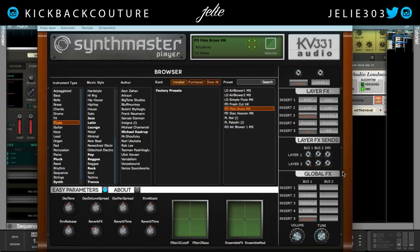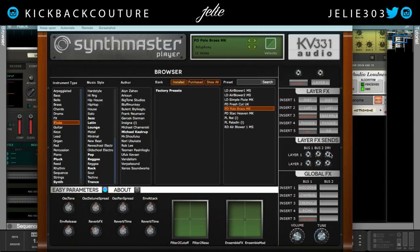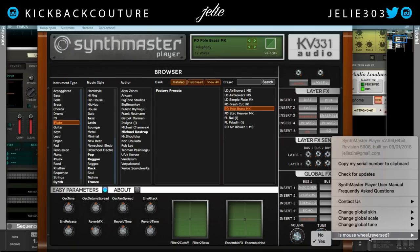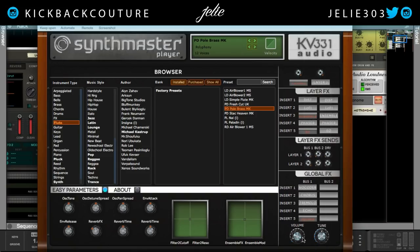We have the layer effects section over here, layer effects sends, global effects. Down at the bottom we have these parameters and the about section. It's a pretty cool layout. You can also change the skin. One thing I thought was really thoughtful on KV331 Audio's part was this option — mouse scroll reversed. Using a Mac, we know that the mouse scroll goes the opposite direction as a Windows computer, so this was very helpful and allowed me to not be confused every time I scroll. You can also change the skin, the scale, the tune — you can change the tune of every sound.